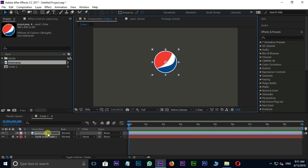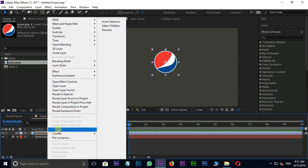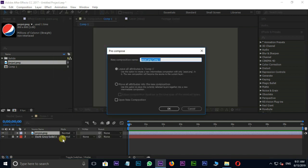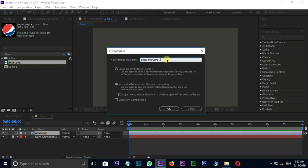Now right click on the logo layer and choose pre-compose. Then select move all attributes into the new composition. Rename it as logo and press OK.